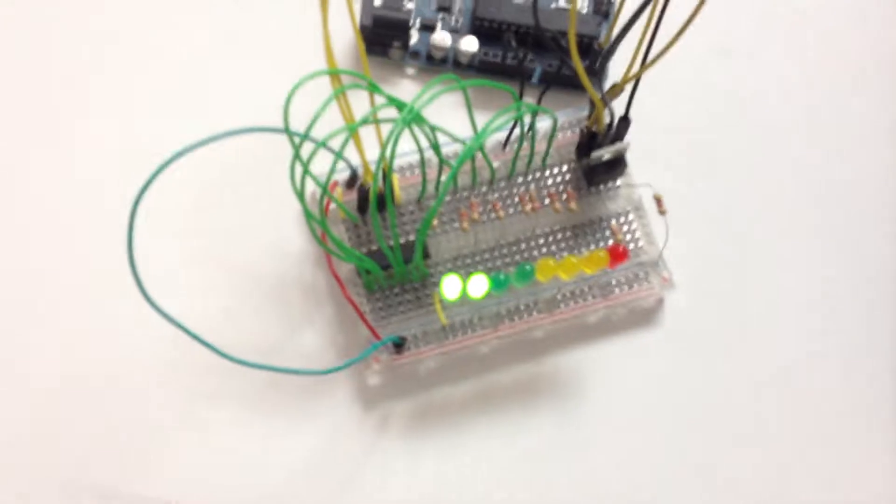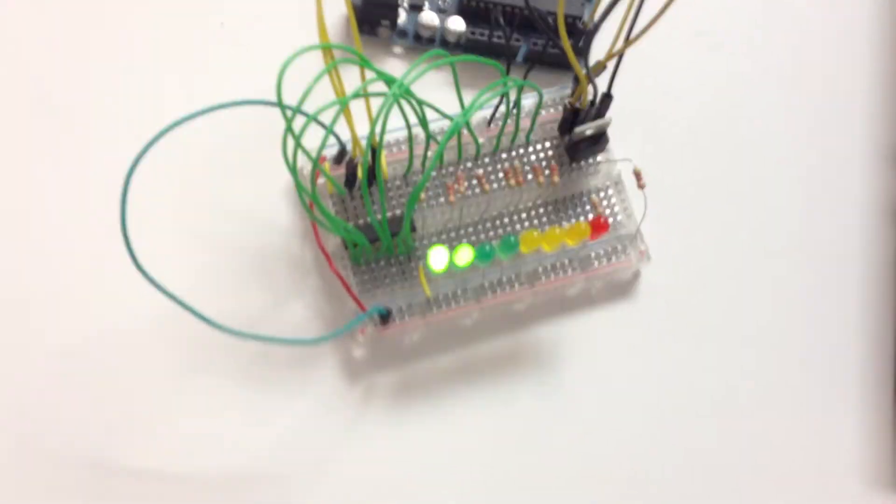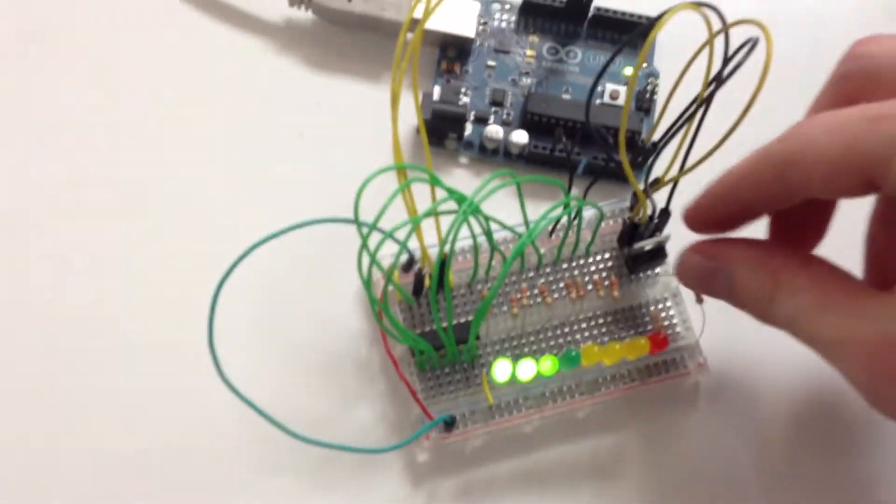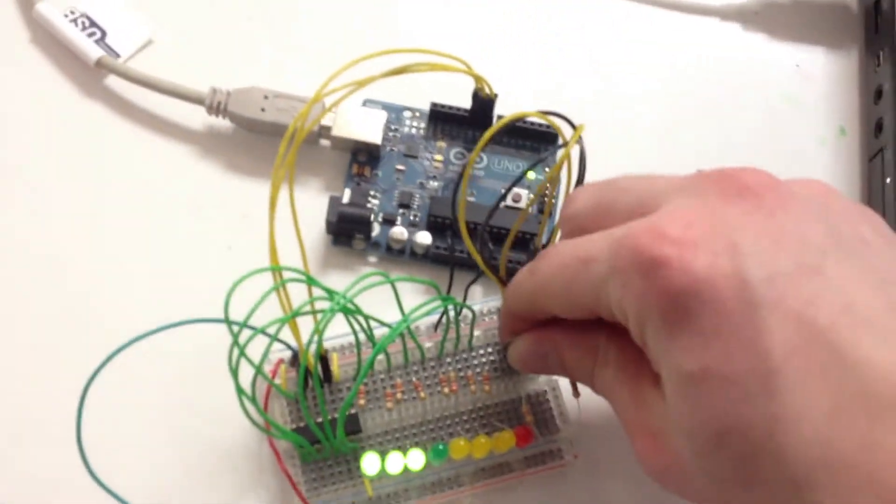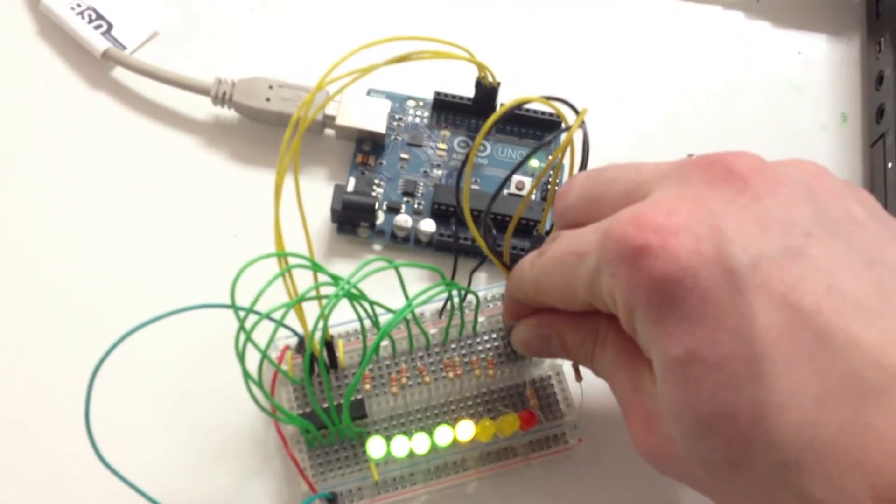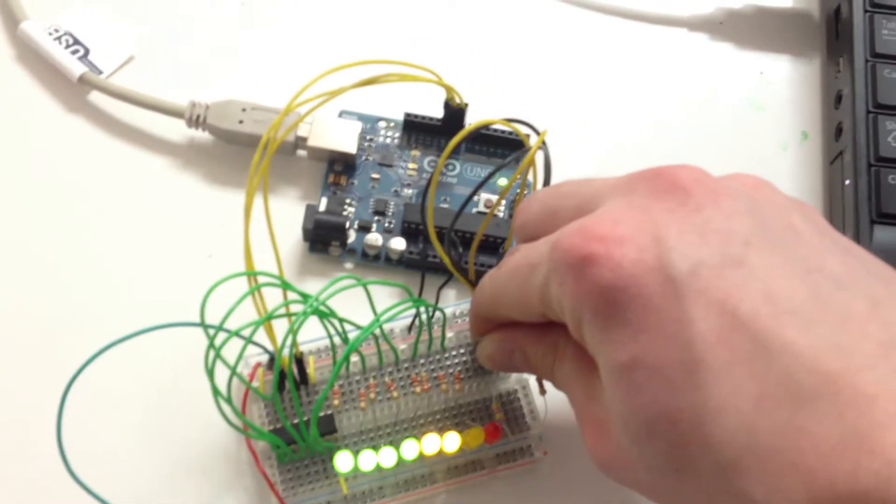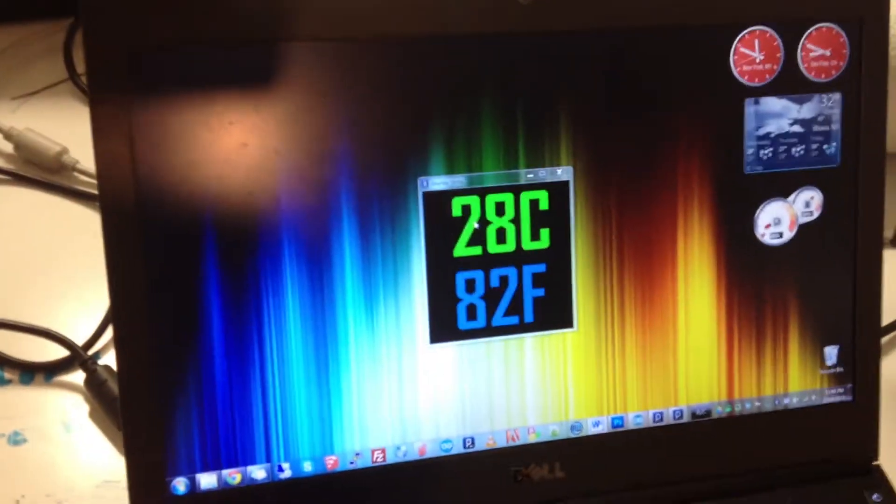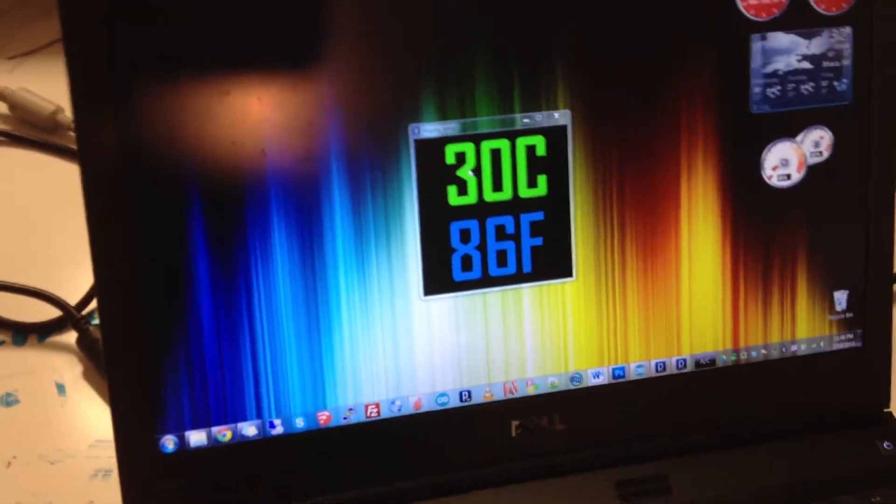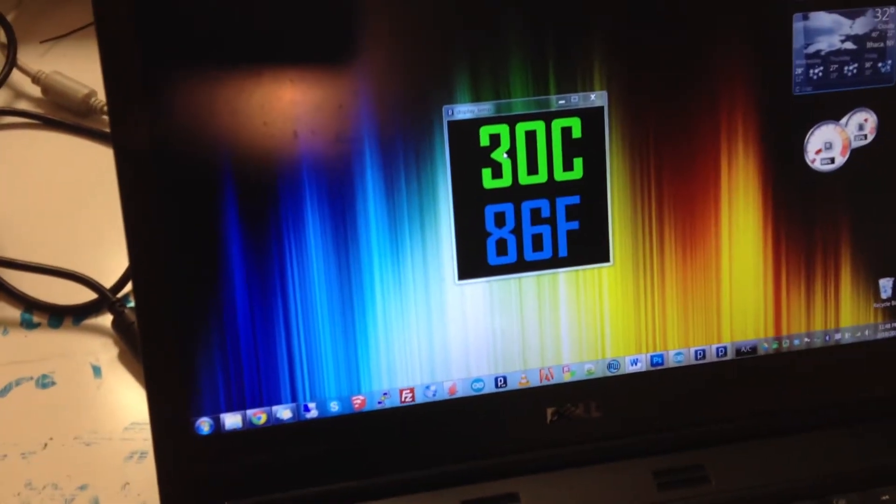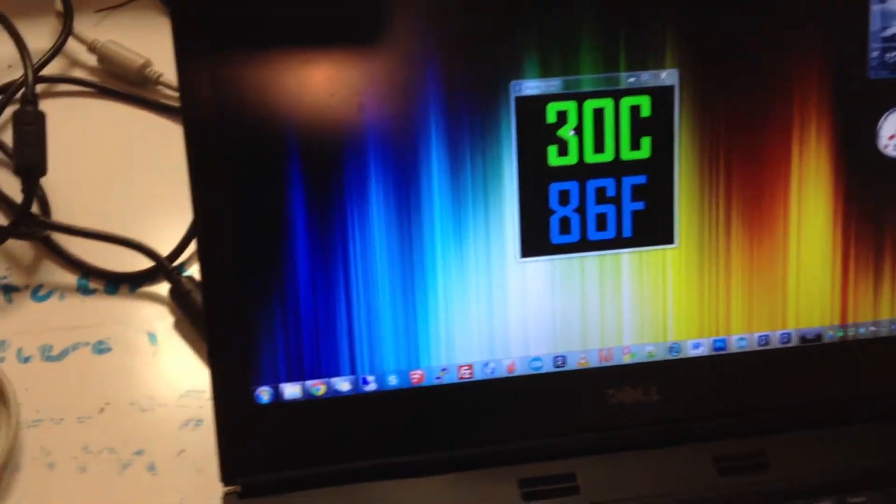You can see right now there are eight LEDs oscillating back and forth between two temperatures. As I squeeze it, you can see the temperature increases. And on the computer, it's displaying temperature in both Celsius and Fahrenheit.